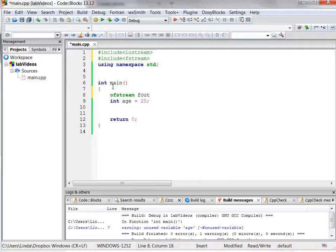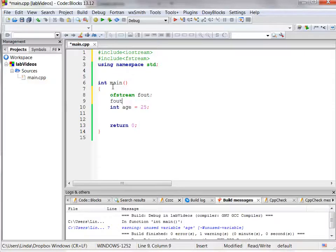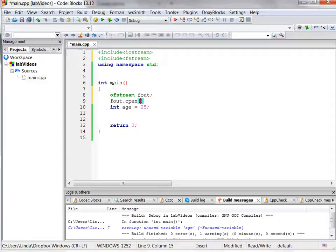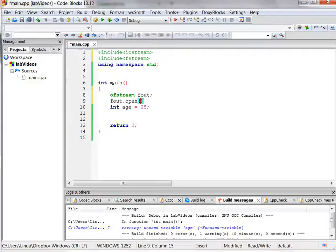Handy for file out, and then we need to open that file, fout.open, and associate it with a file. Now, with output, the file does not have to already exist. So if it doesn't exist, when it opens it, it will create it. If it does exist, it will open it and empty it, and then we can use it.